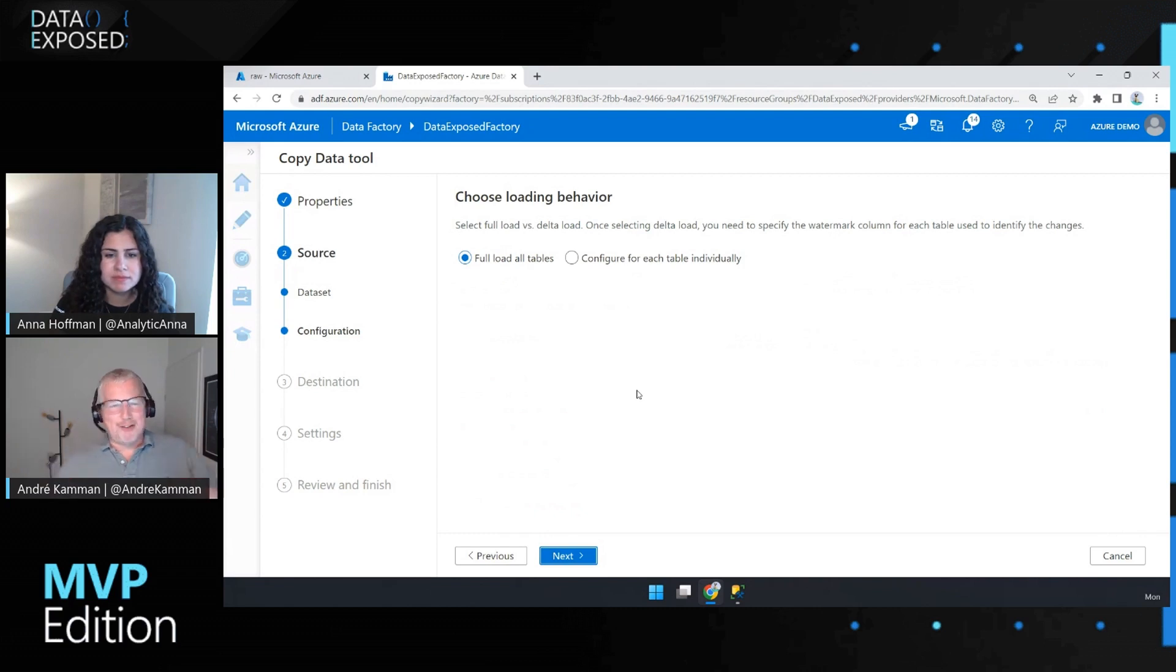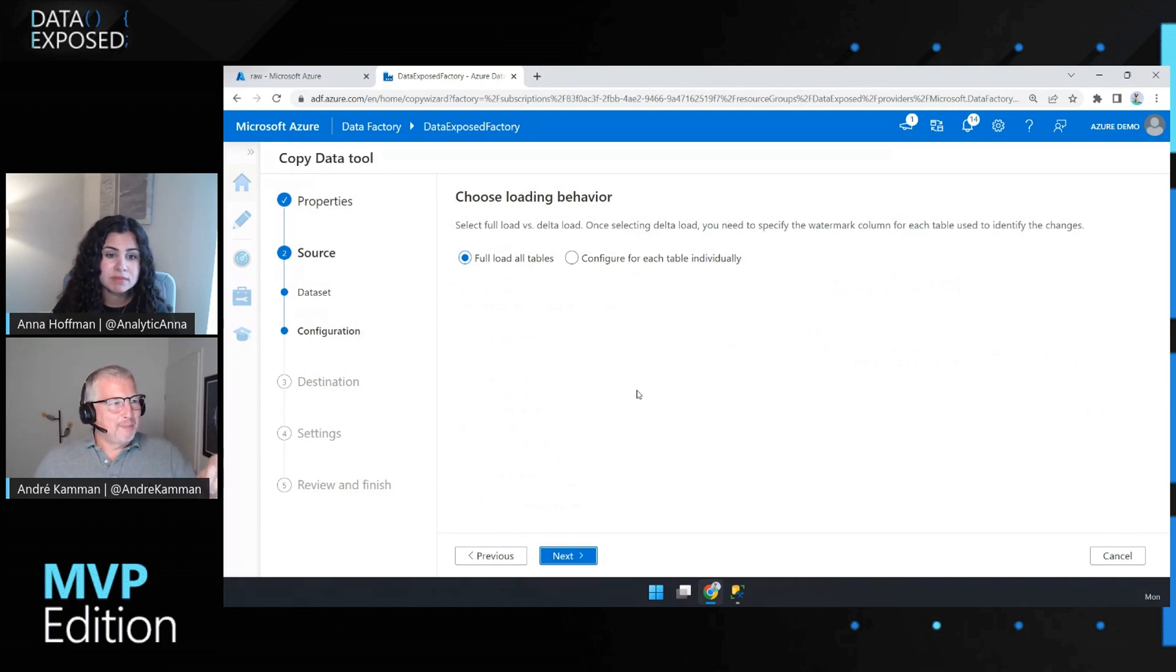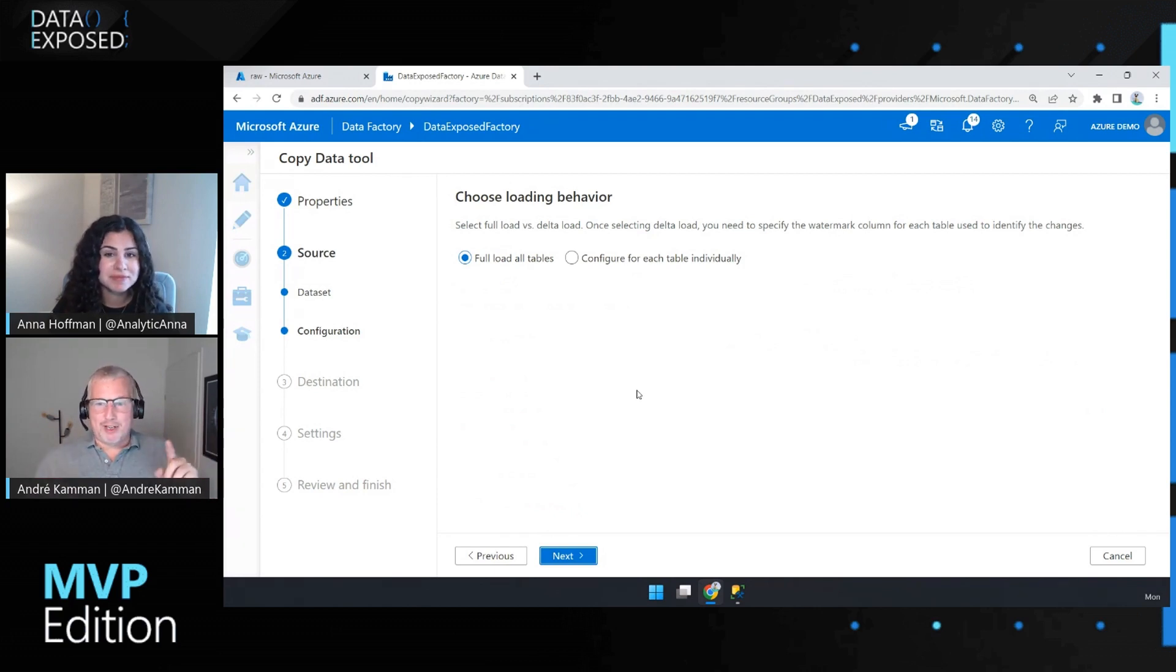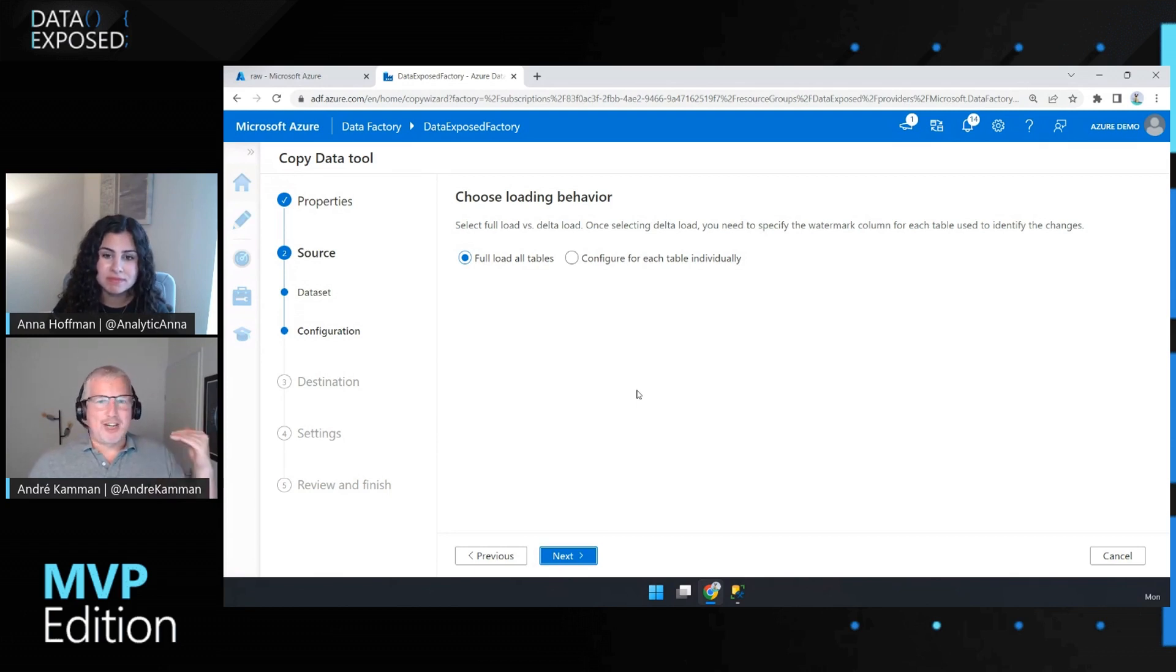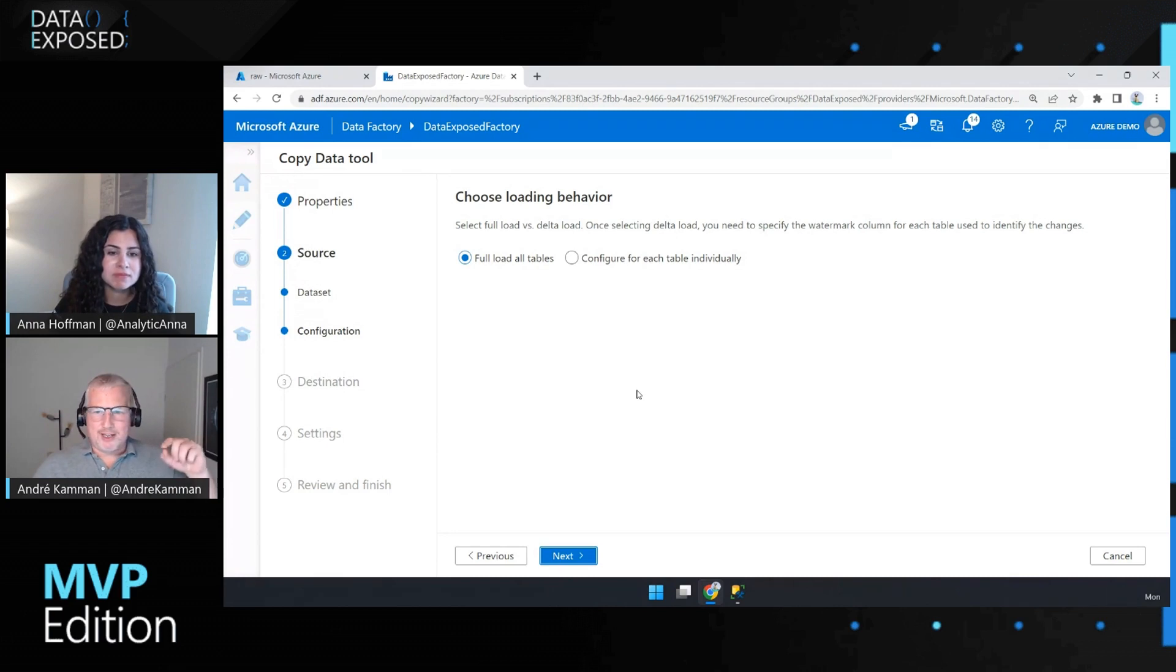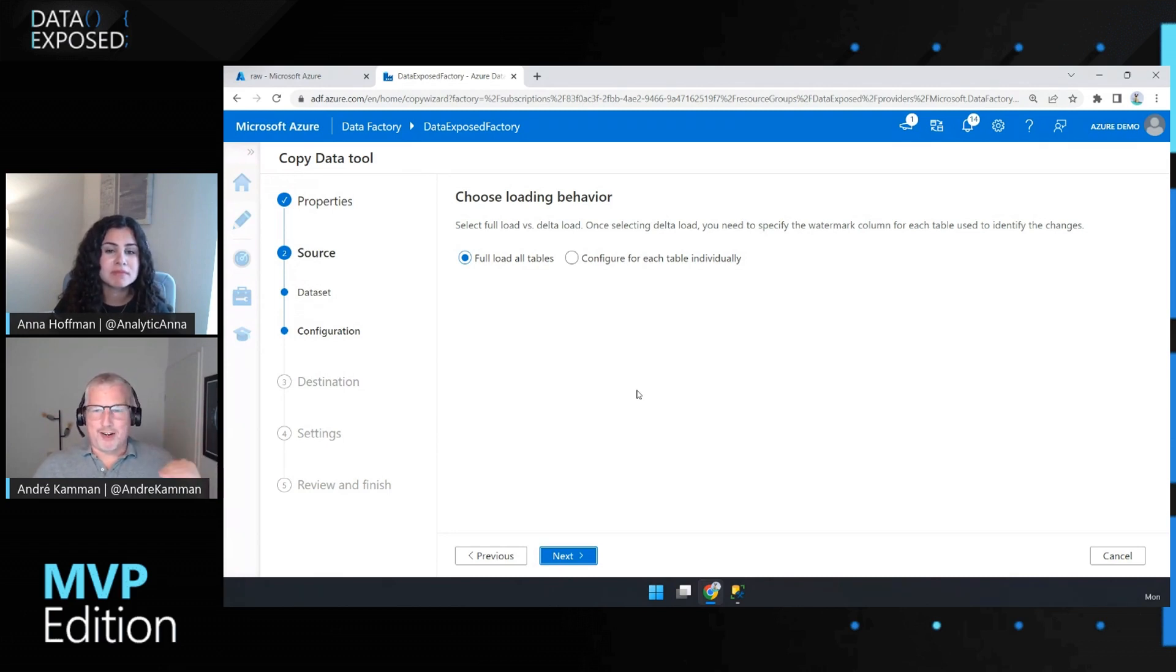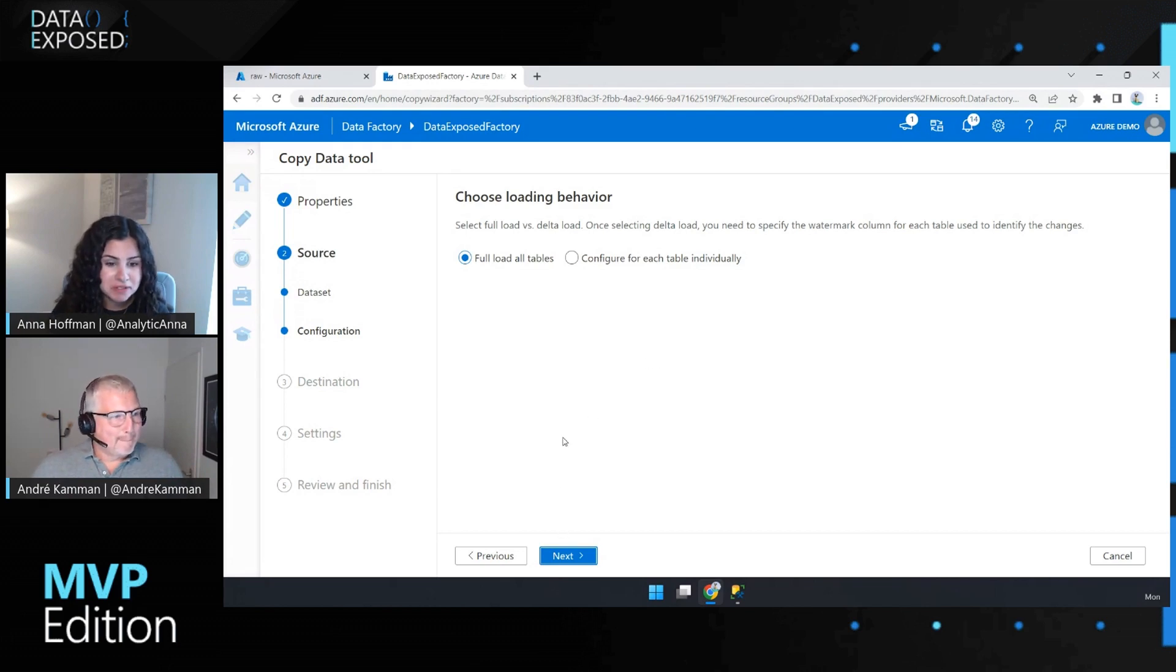And for this one, I'm just going to say full load all tables. You can, if you want to, and I have, if we have time, another one prepared where you can say, no, there's a high watermark column that I want you to use. So here is a change date, for instance, that you can say, okay, here's the change date. And then it will just produce a new file for new data that comes in. So that works really well. So I'm just going to say full table.